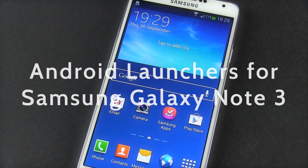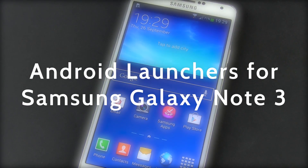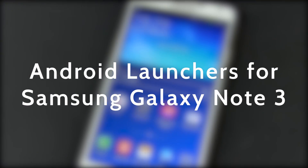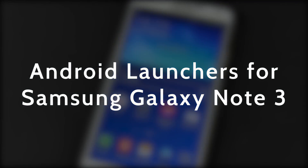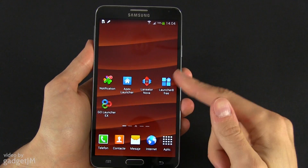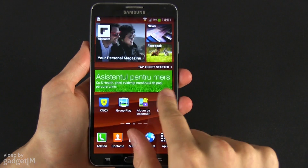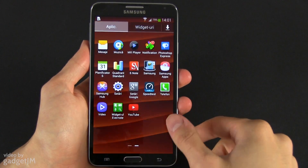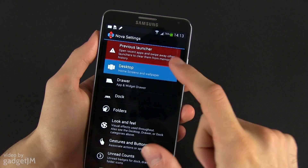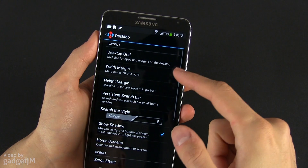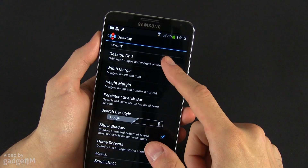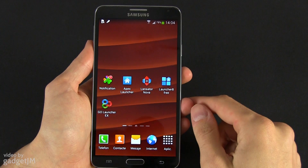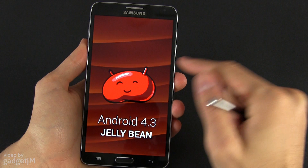Hey everyone, Mike here and in this video I'm going to show you some of my favorite Android launchers for the Samsung Galaxy Note 3. If you don't know what launchers are, you can consider them some sort of skins or themes for your phone that allow you to customize how most interface elements will look on your device. You can download them from Google Play and most of them are free.